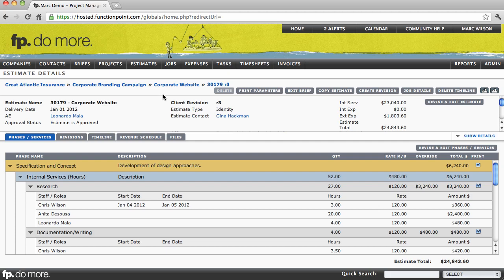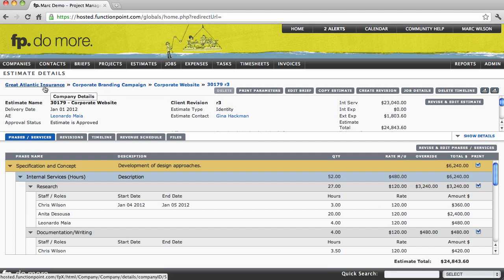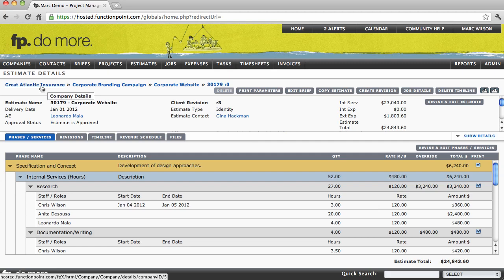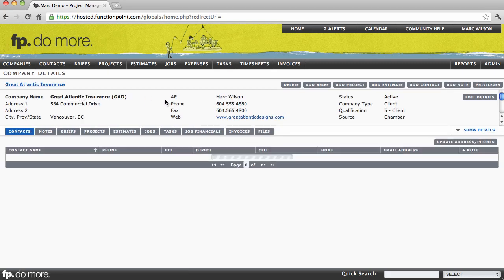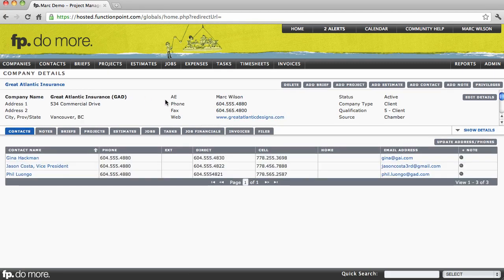This allows you to know where you are, and also allows you to quickly navigate to details pages of other items relating to what you're looking at. If we select the company name, that will navigate us directly back to the company's details page.